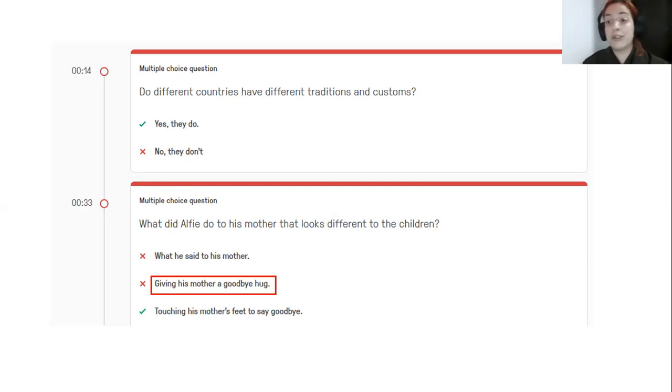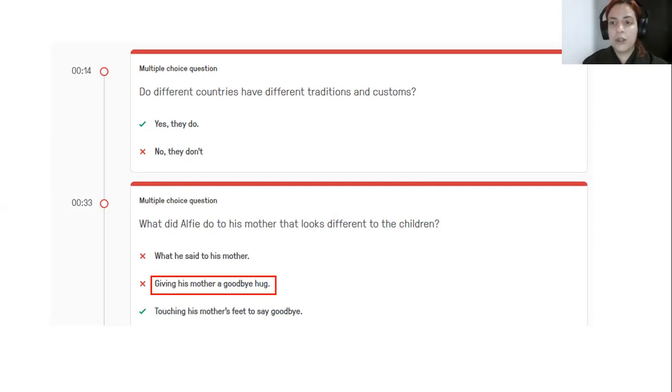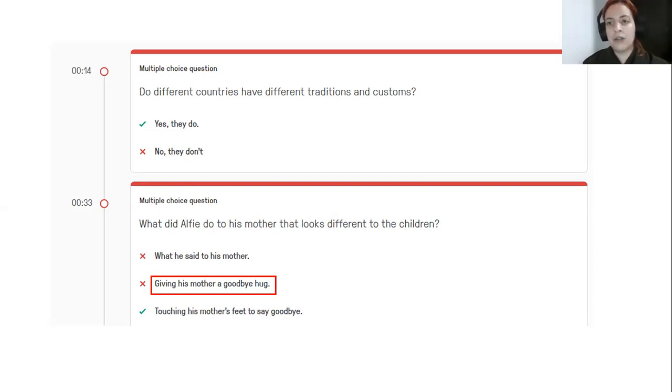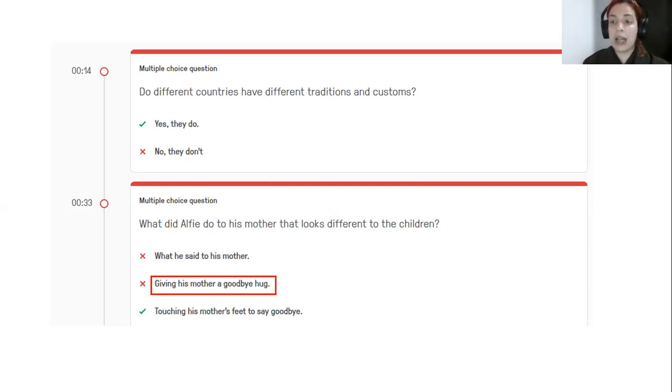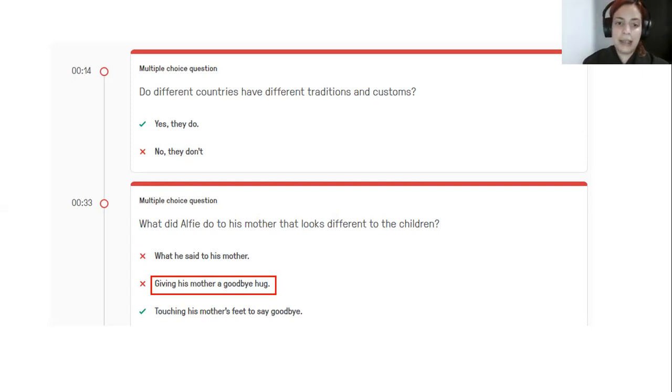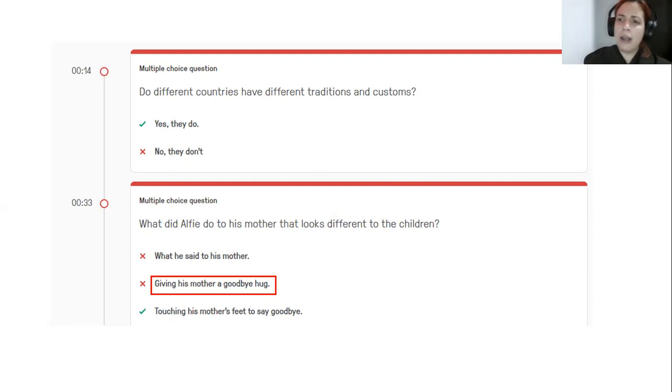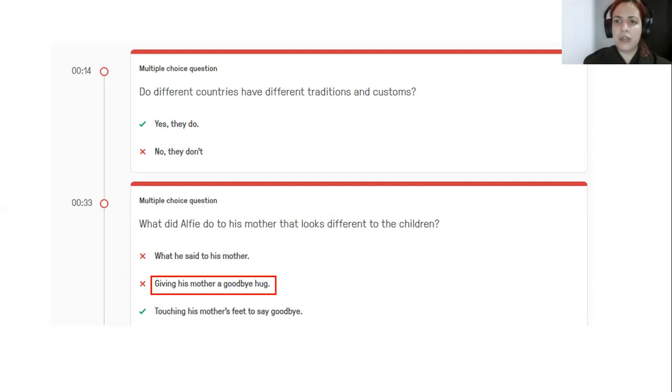It was because he touched his mother's feet or because he gave her a hug. Some countries it's not usual to give your mother a hug because people tend to be less emotional. But that doesn't mean they don't, it's just that they don't show emotions as we maybe in Latin America do. OK, so the real answer actually was touching his mother's feet to say goodbye. OK, let's see what the other questions say about this.